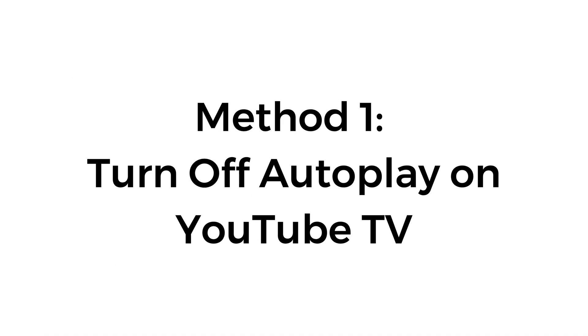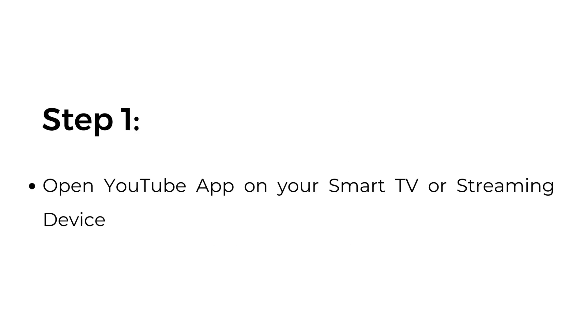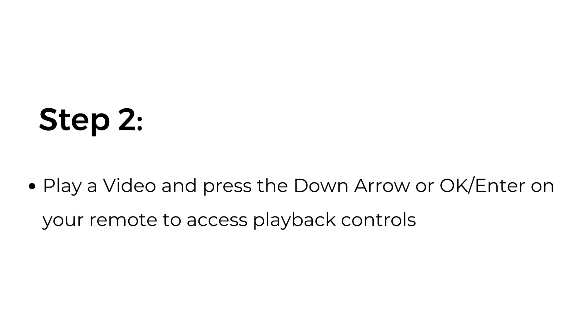Method number one: turn off autoplay on YouTube TV. Step one: open YouTube app on your smart TV or streaming device.